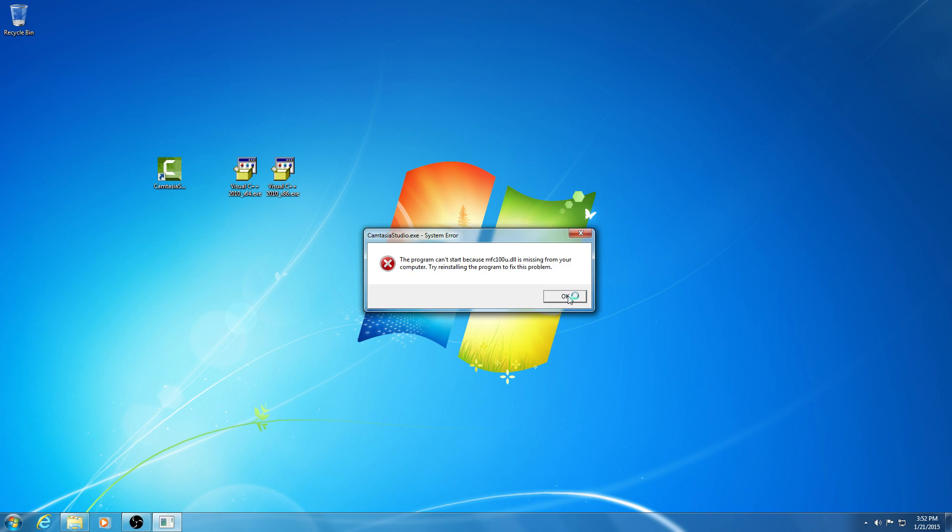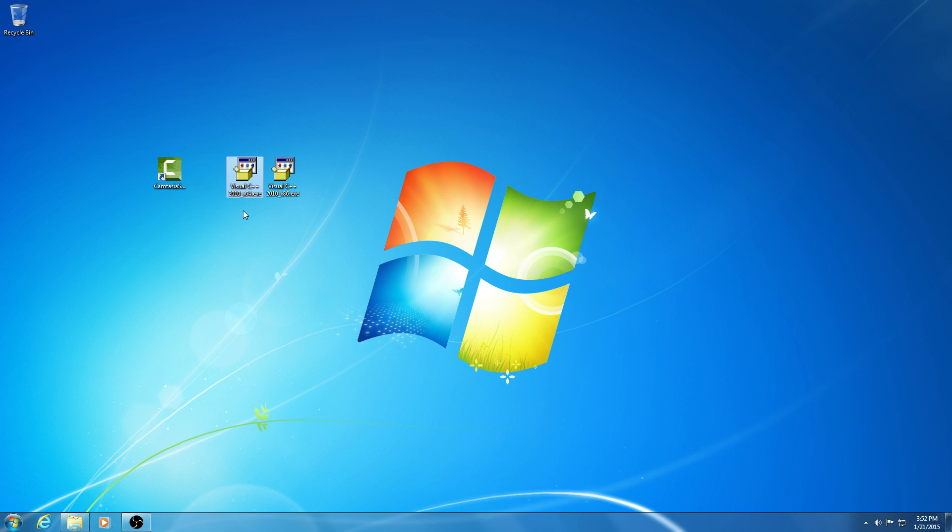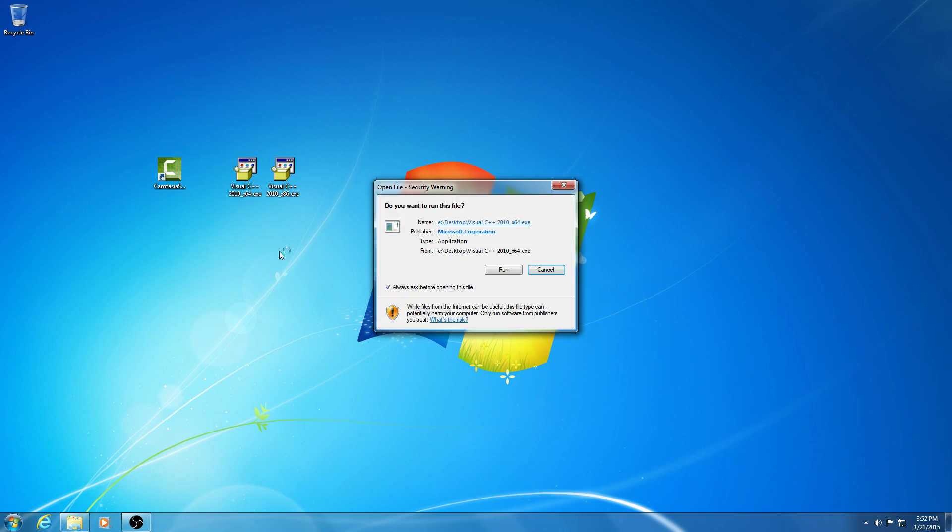So let's fix it by installing Microsoft Visual C++ 2010. Let's start with the 64-bit version.